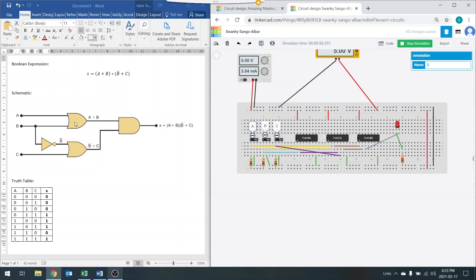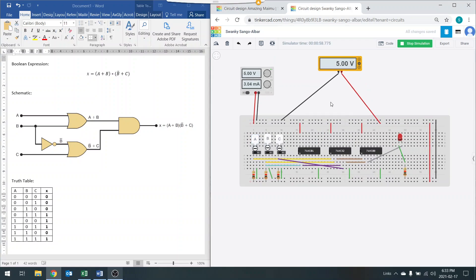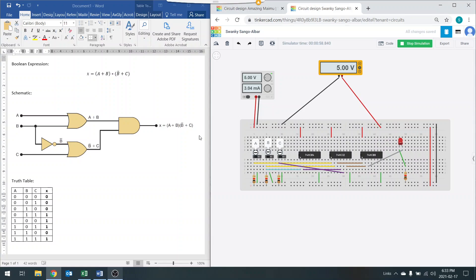This was the circuit, and I used Tinkercad to demonstrate how you can build these circuits on Tinkercad. Thanks for watching and see you next time.